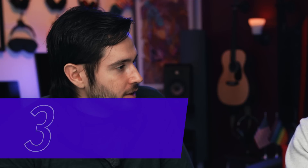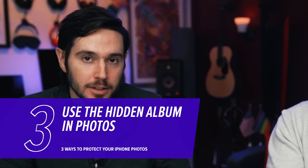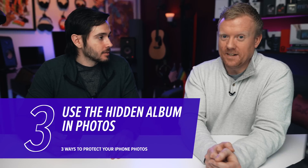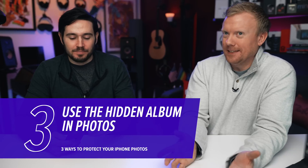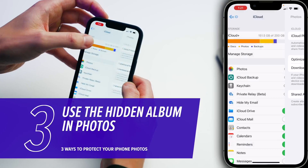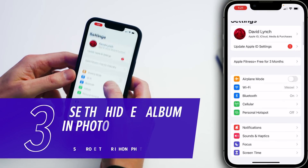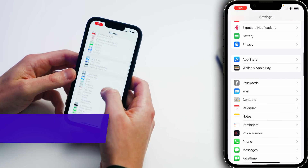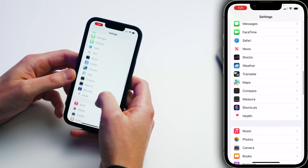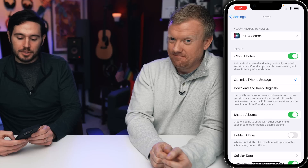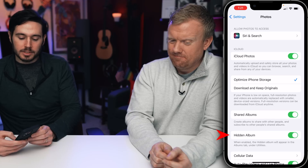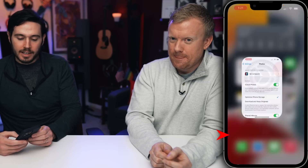Next, let's talk about an iPhone feature that very few people even know about: the hidden album in Photos. It's hidden — how could they know about it? Let's tap back to the main page of the Settings app and scroll down to Photos. Once you're in Photos, tap the switch next to Hidden Album to turn that on.